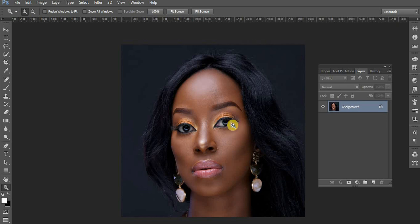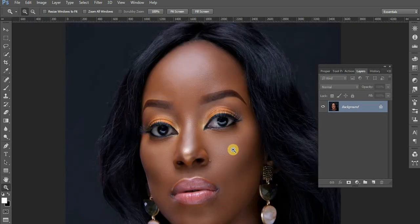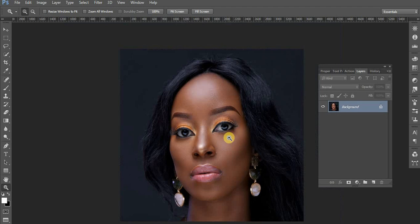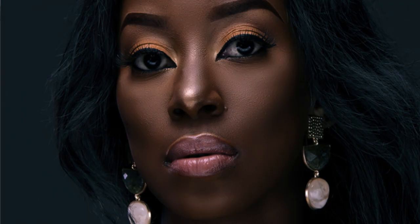We are going to work on this lady — her name is Janet, a very beautiful girl — and we are going to turn her skin into a melanated kind of skin. That skin you look at and say wow, she's really melanated. This particular color theme is more of a glamour look, so we are going to turn it towards that melanated kind of skin.